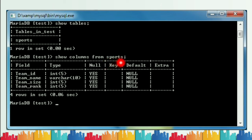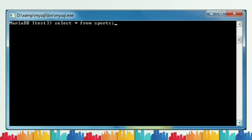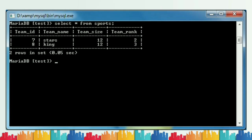Now let's check how many rows are present in the sports table. The SELECT command is used to retrieve rows. Type SELECT * FROM sports and press Enter to display the table. The result shows two rows — all four columns are present and the message reads 'two rows in set.'